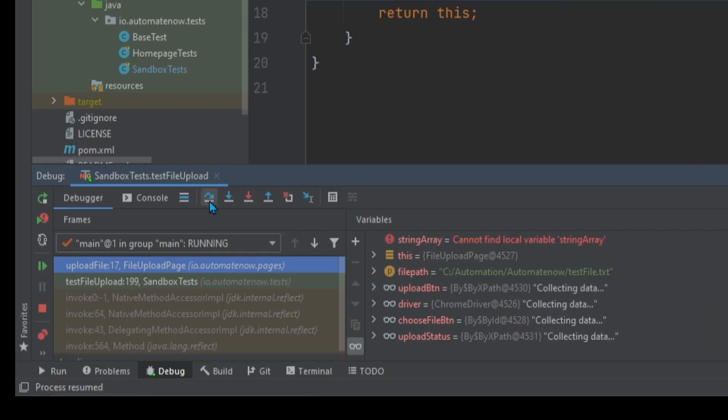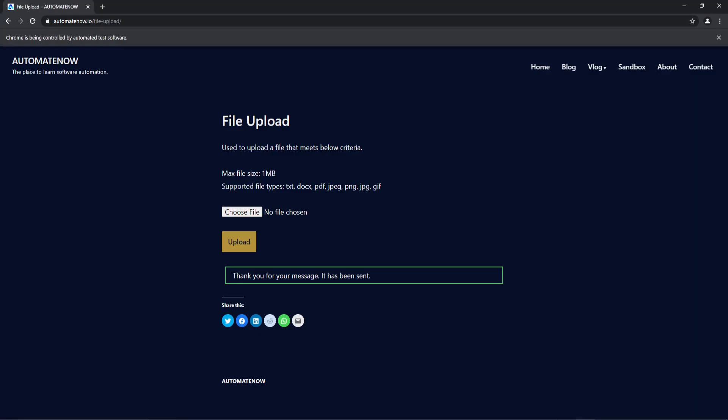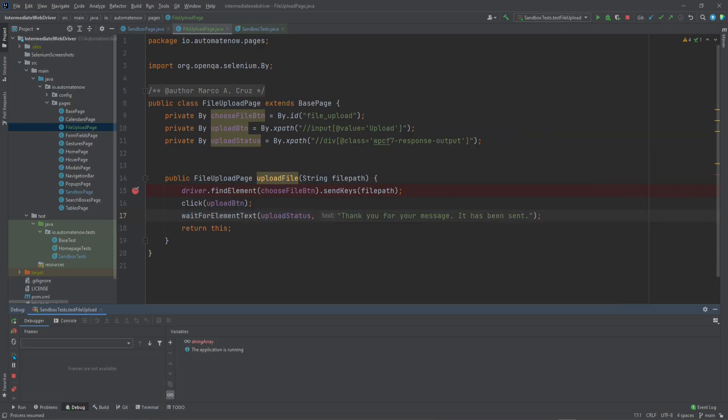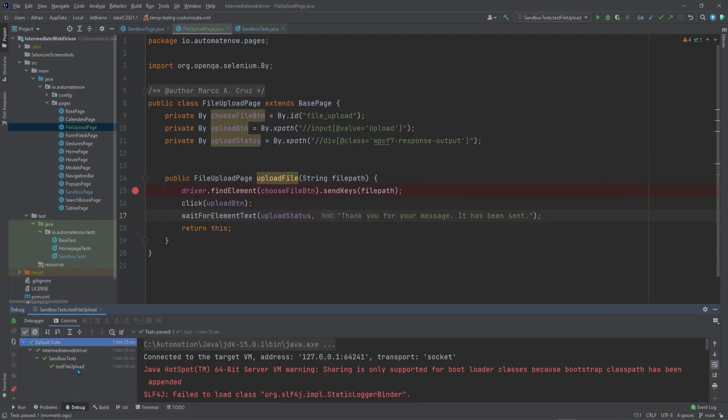Next we're going to click Upload File. Let's go ahead and click here. Go back to the website. And now we have the confirmation message. Now we can finish running our test. And the test passed.